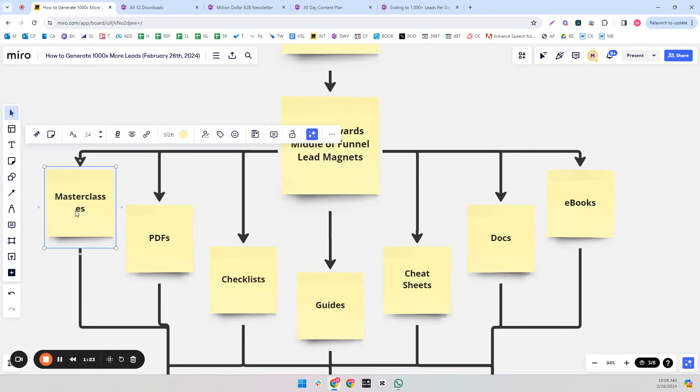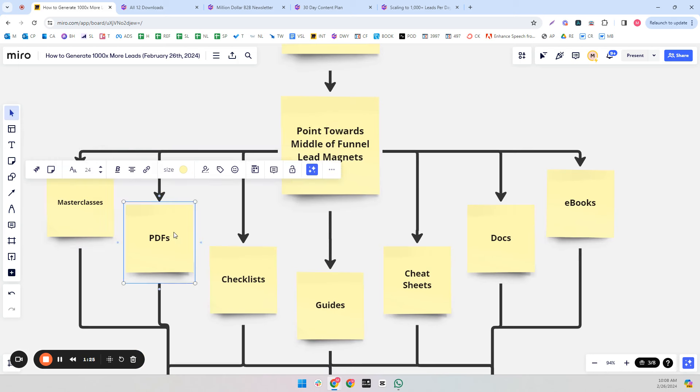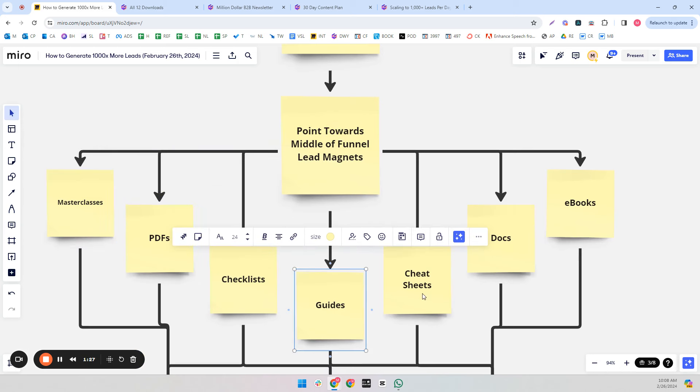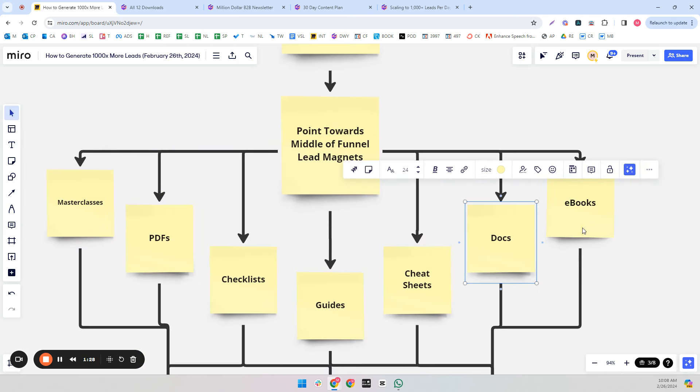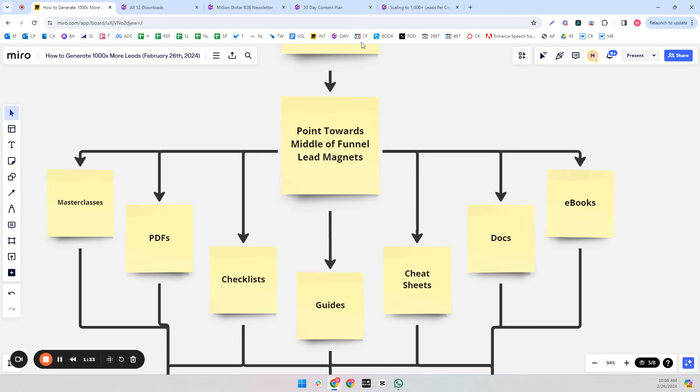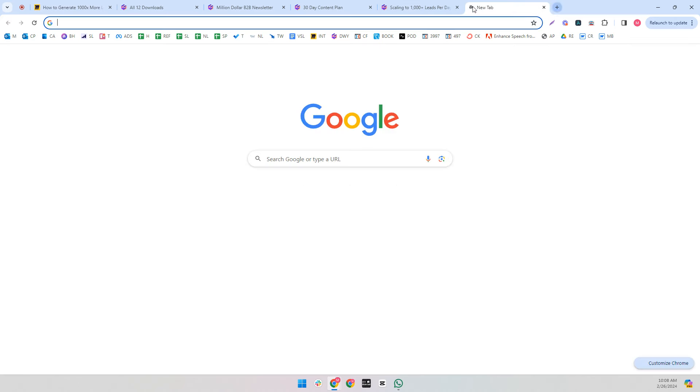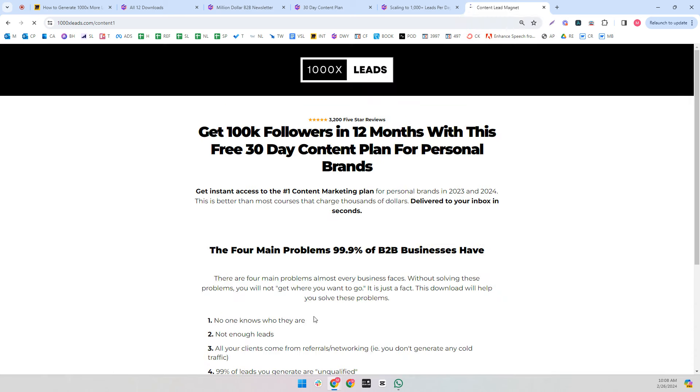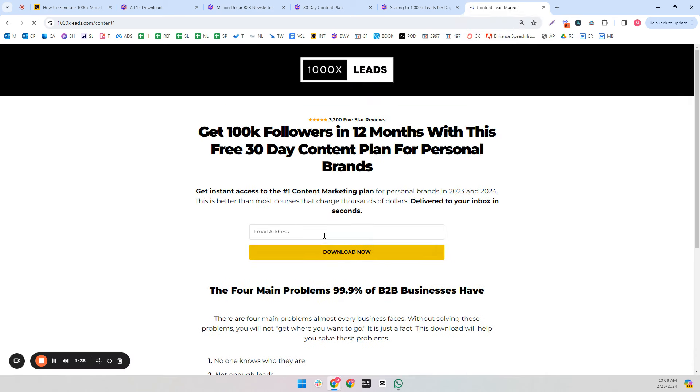These are things like masterclasses, PDFs, checklists, guides, cheat sheets, documents, and eBooks. We've probably all downloaded at least one of these before. It's where you go to something like this and you put in your email address for whatever sort of value they are promising you.